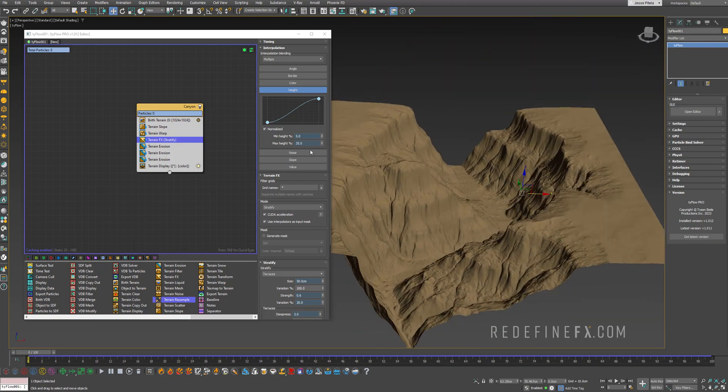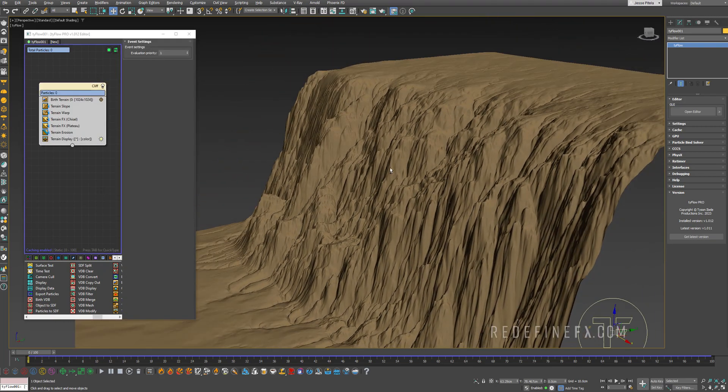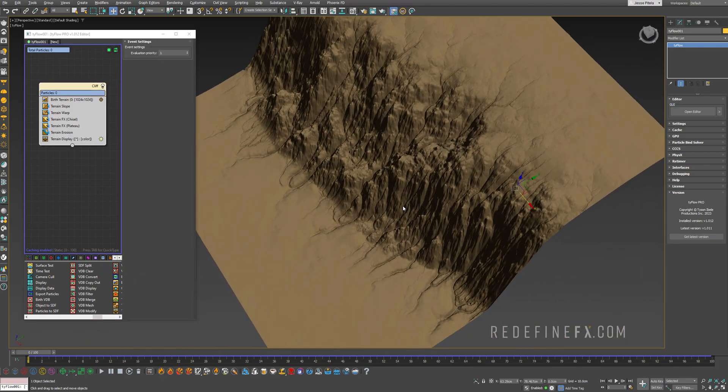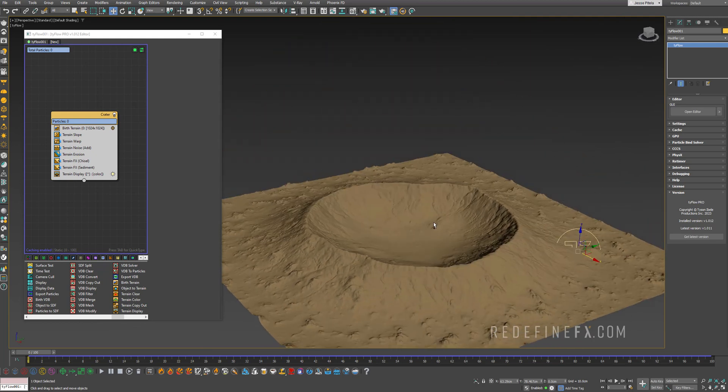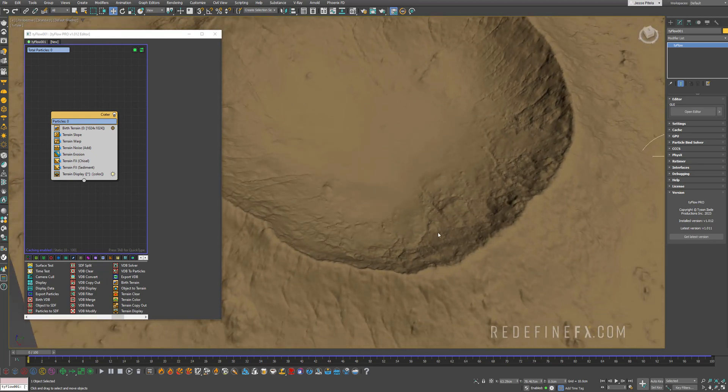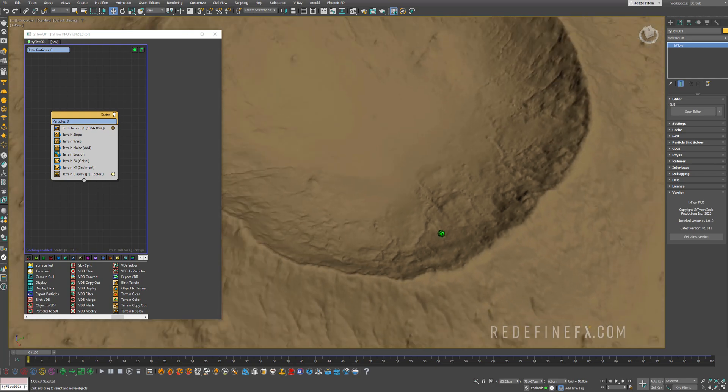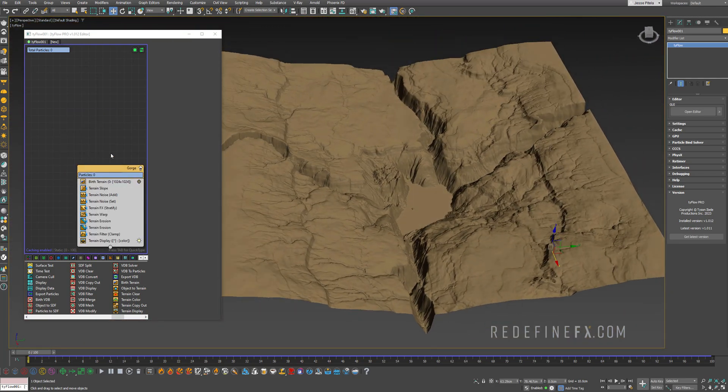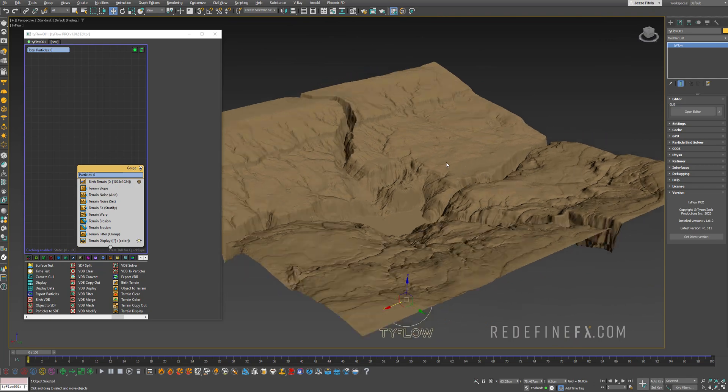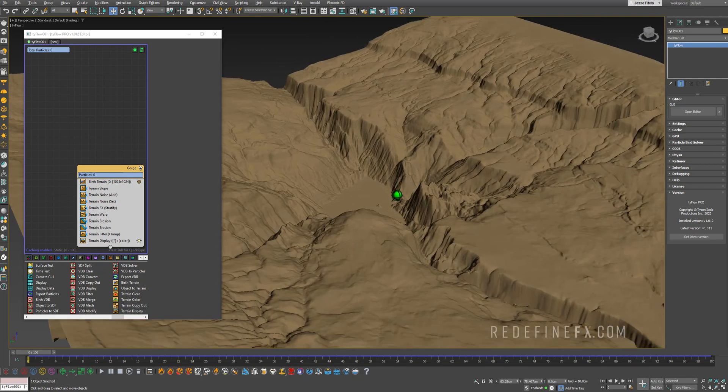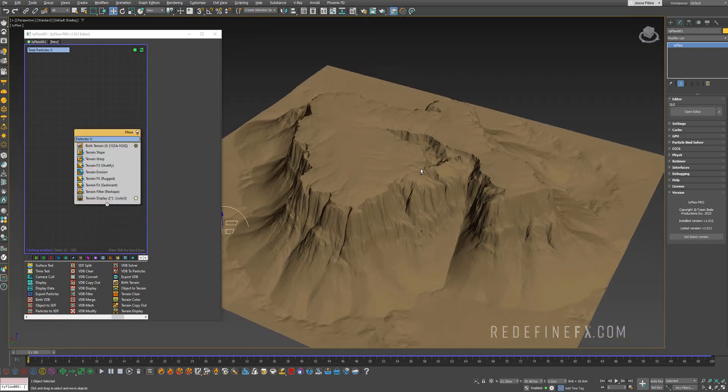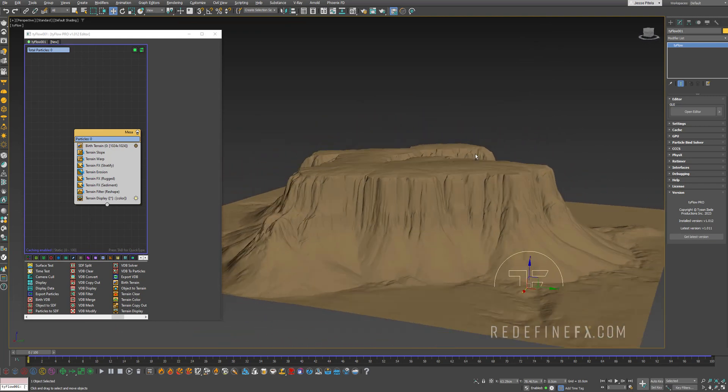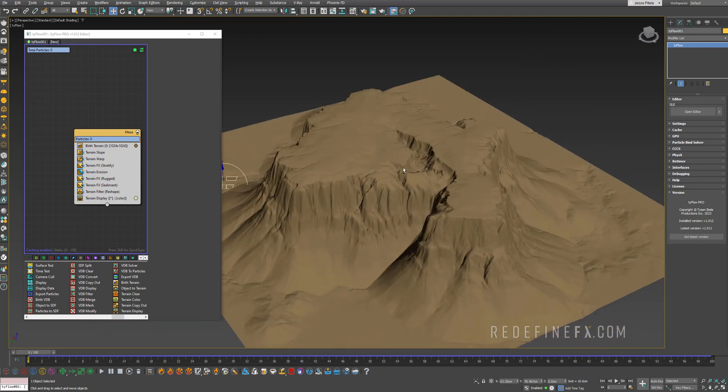So this is the Canyon preset. This is the Cliff preset. Next there's this super cool crater. All of these seem to be super detailed even when you zoom in. Next one is this Gorge. I'm not sure if that's how you say it but this is more like a river valley. Next one is this Mesa so this looks kind of like Arizona rocks.